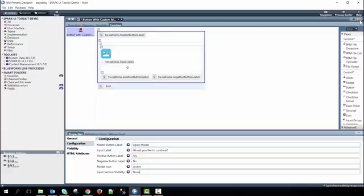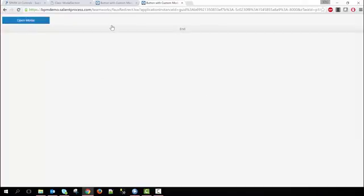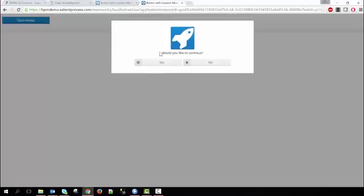And then if we run the service, now when I click the modal, we have just an alert message where we can continue on or not.